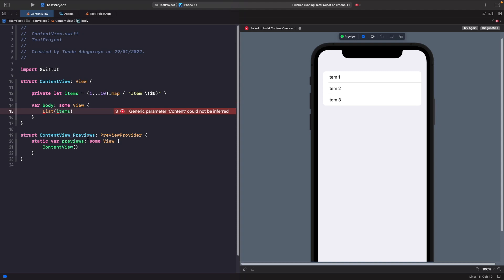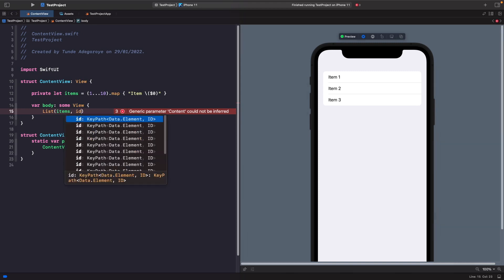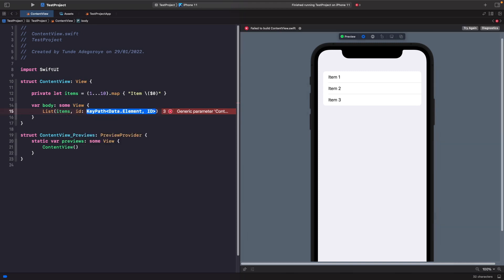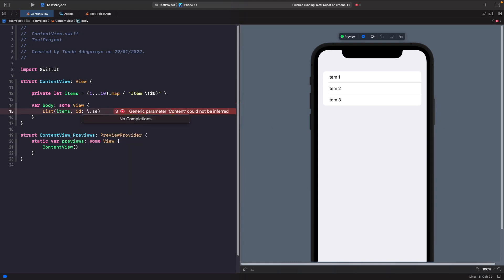In order to fix this, what we need to do is actually tell it the items and how to identify them uniquely. Let's add in this parameter here called ID, and for the ID we're going to say that we want you to uniquely identify yourself using self. We're going to use a keypad here self.